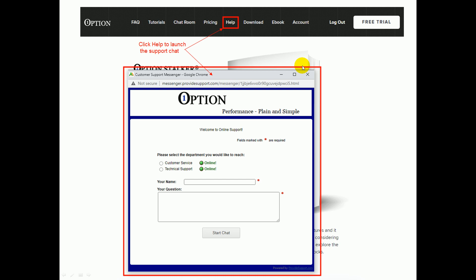If you have any questions, click Help — it's on every web page. It will launch a pop-up support chat window where you can enter your information and we'll be able to assist you and answer any questions.